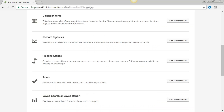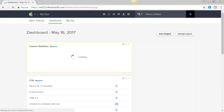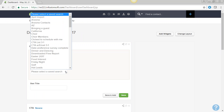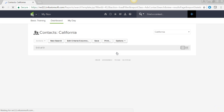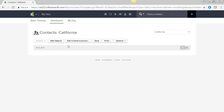If you want custom statistics added to your dashboard, just click 'add to dashboard' and it adds a widget. You can then find your saved search, save it there, rename it something specific, and clicking that link will show you a live list — for example, all the people in a California search.